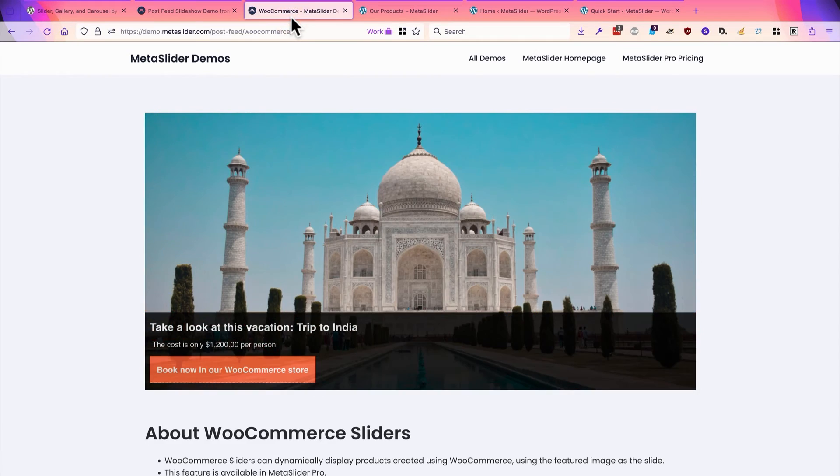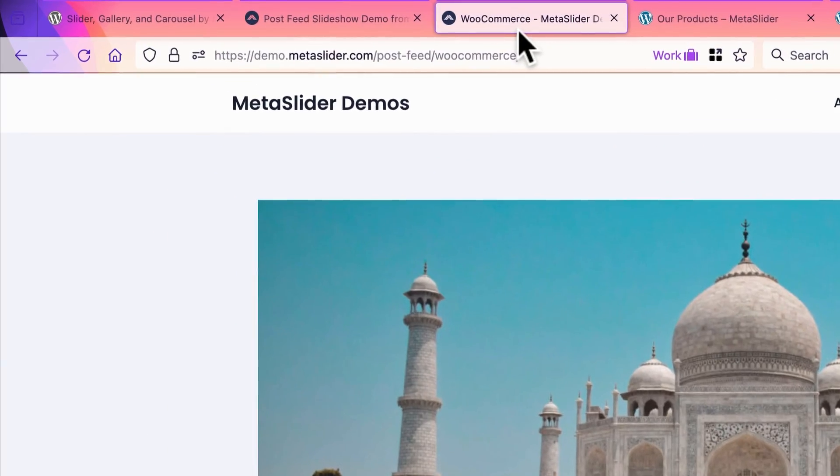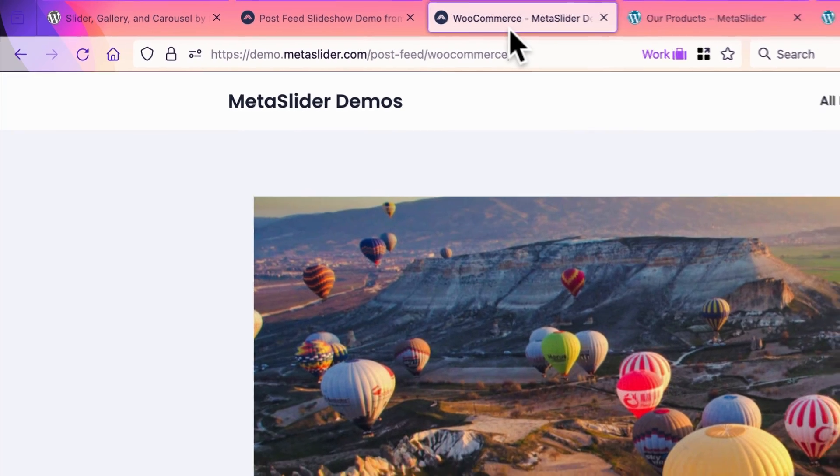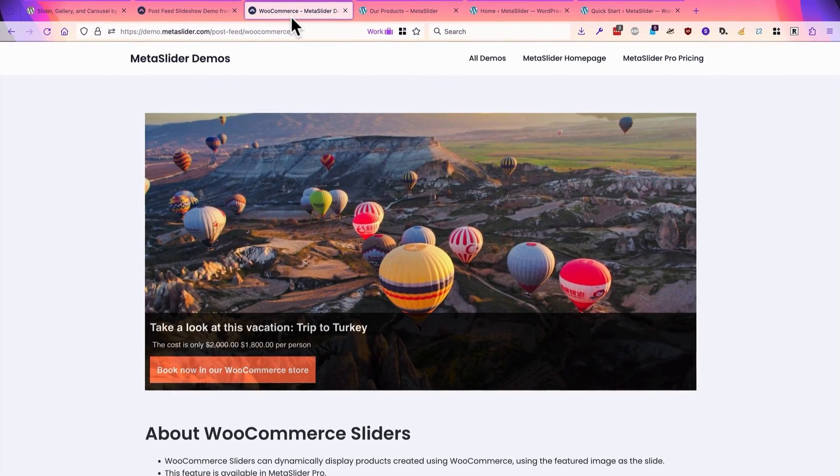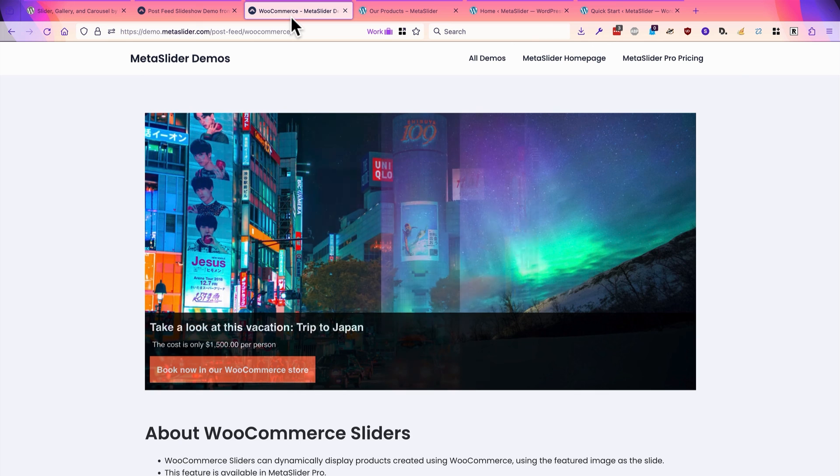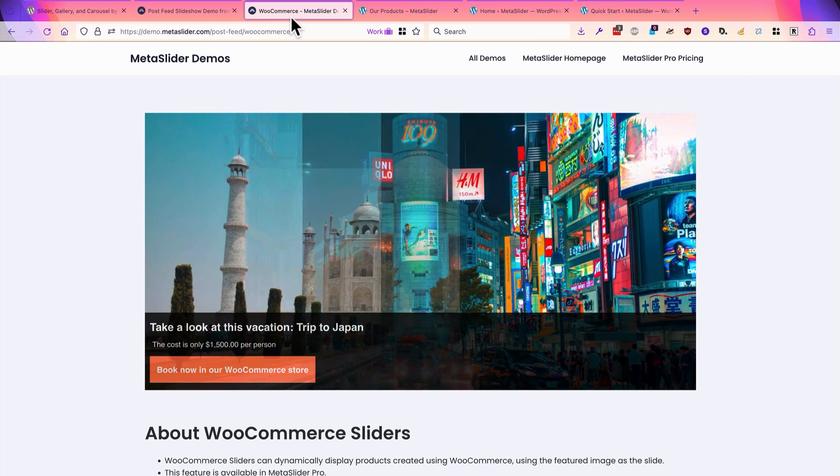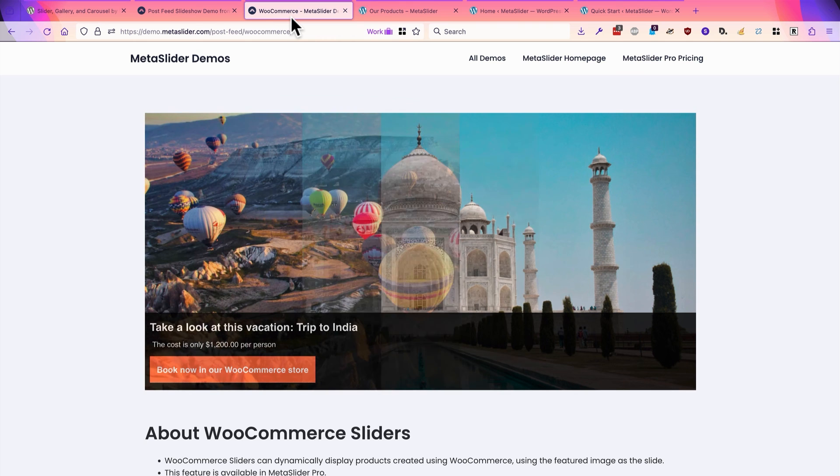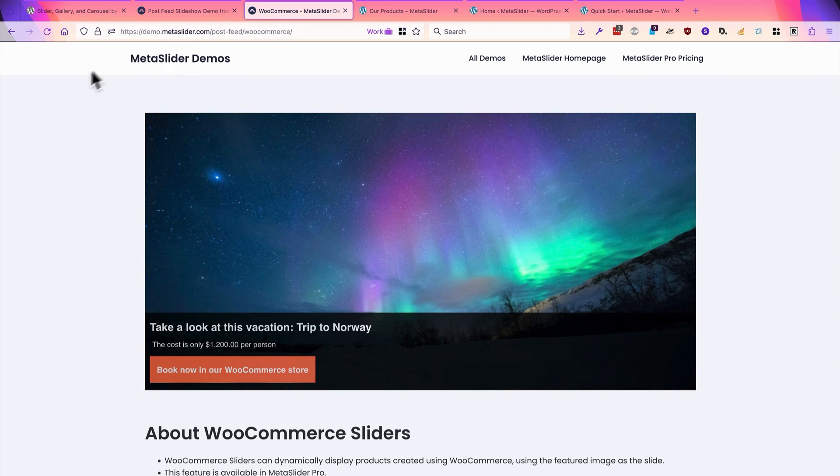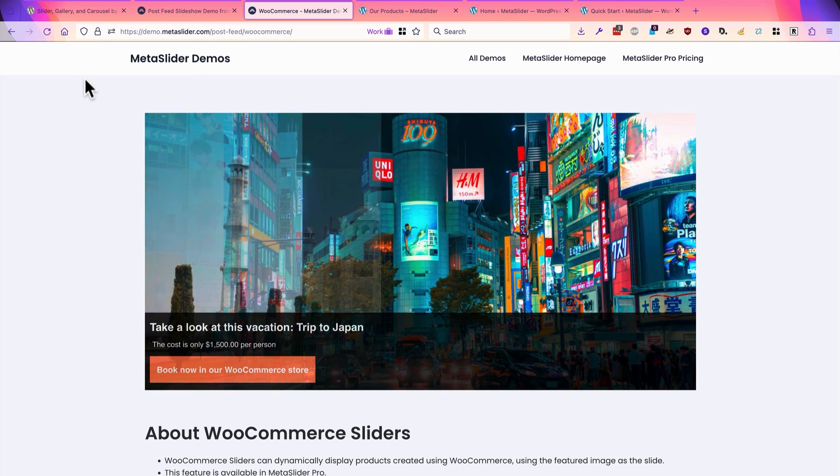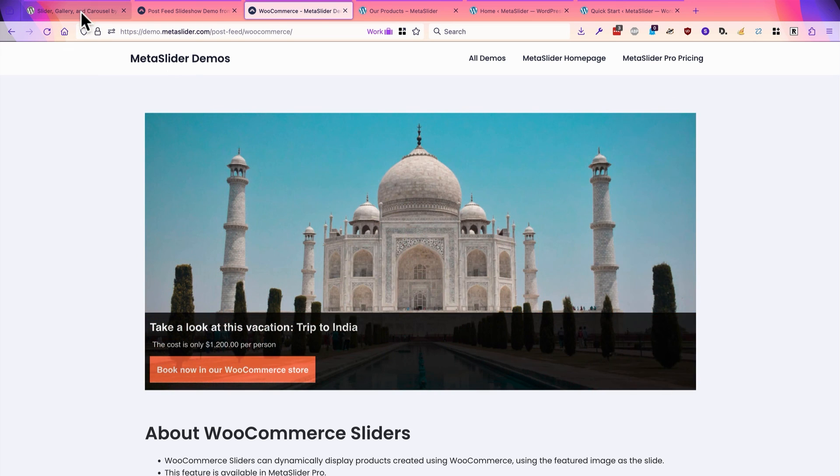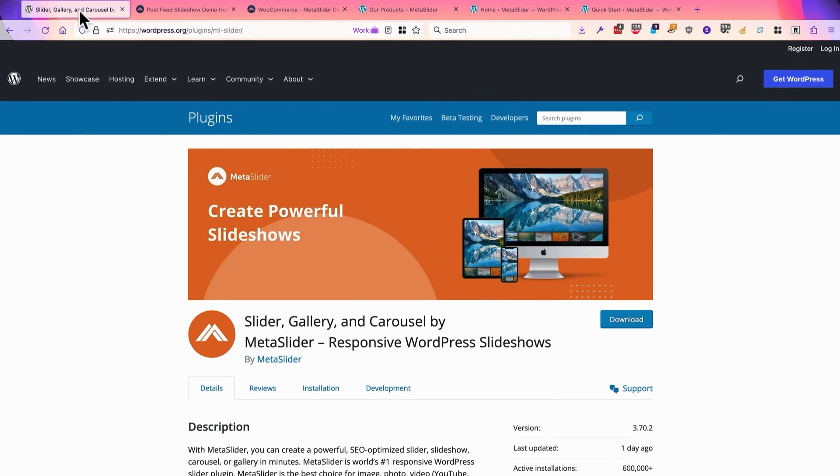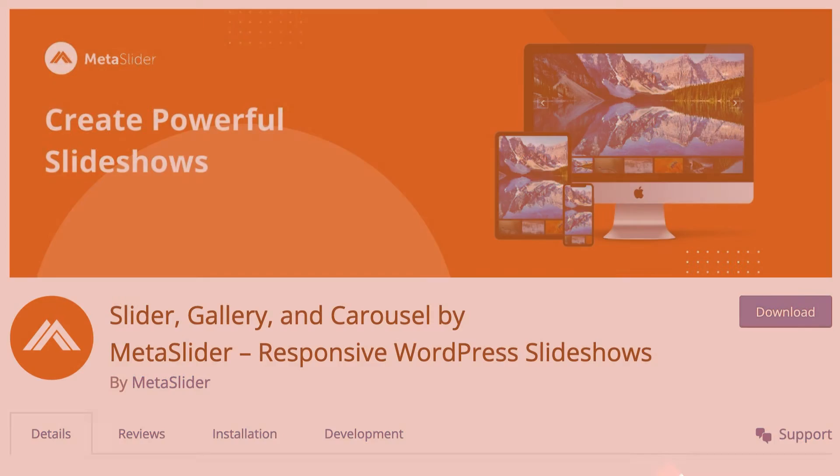This is available on the demo.metaslider.com website, where we show you what's possible with MetaSlider. There's really a ton you can do with integrating MetaSlider with other plugins, WooCommerce, ACF, The Events Calendar, almost anything you can think of. If it stores information in your WordPress database, you can show it in a slideshow with MetaSlider. Whether you're using the free version or the pro version of MetaSlider, it really is the most powerful way to build slideshows in WordPress.